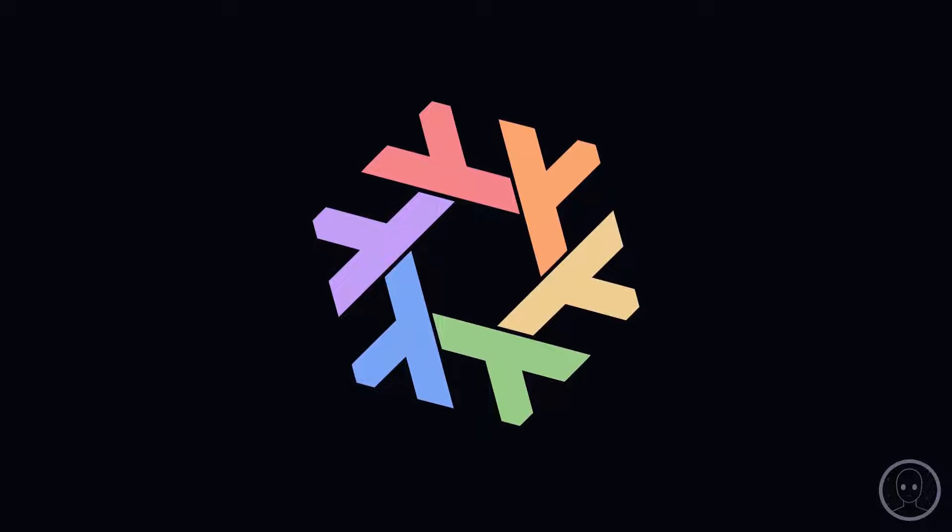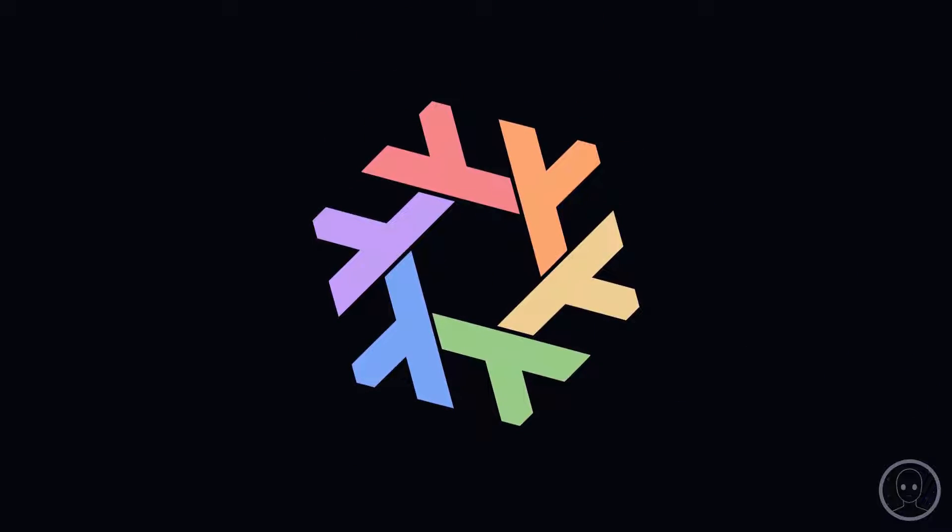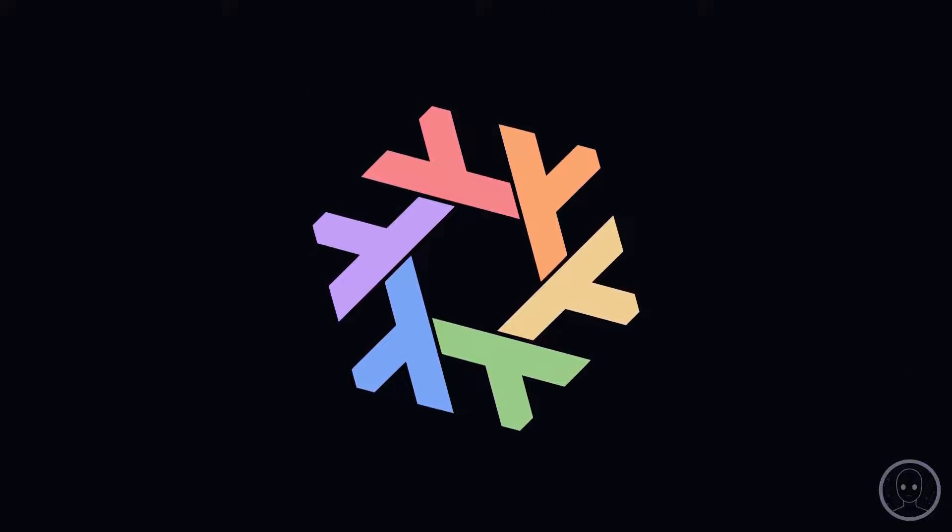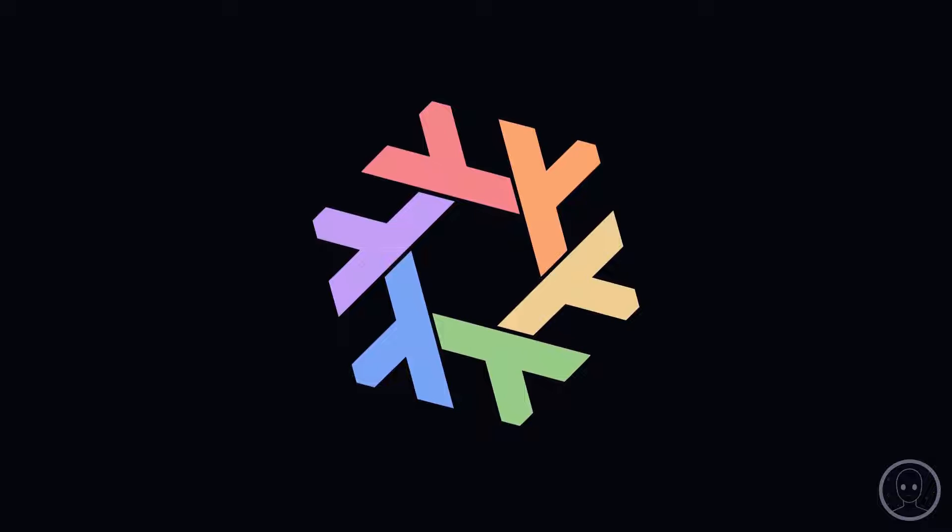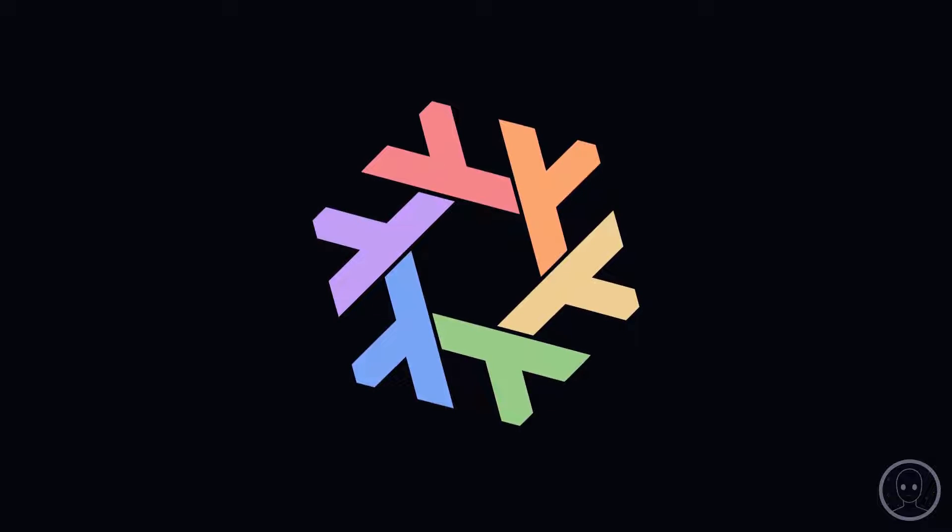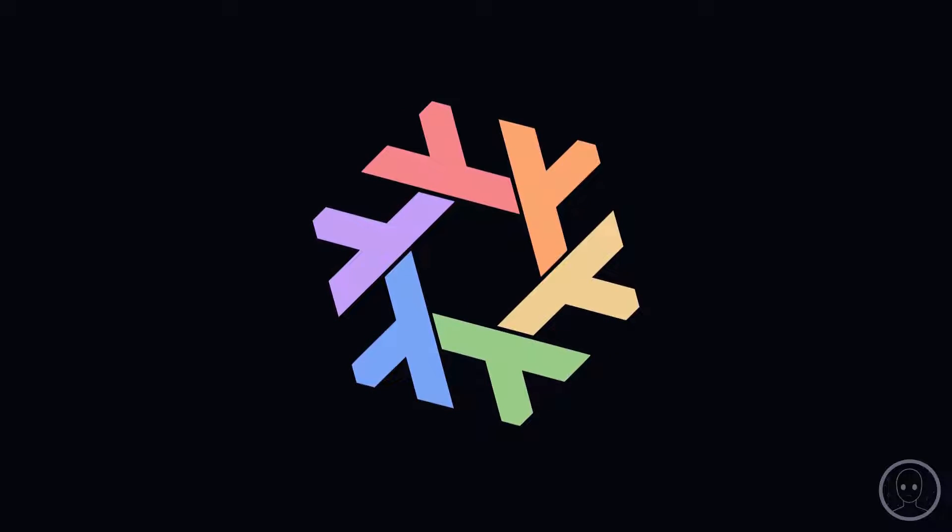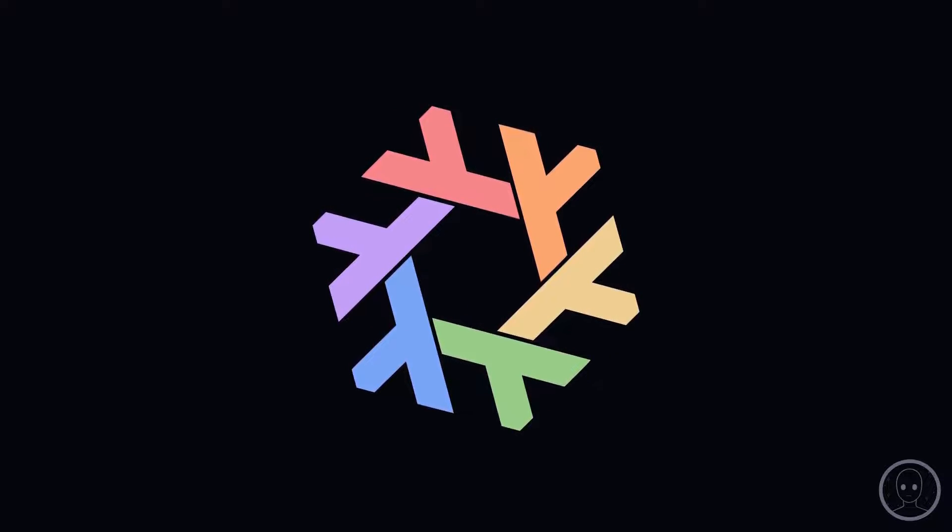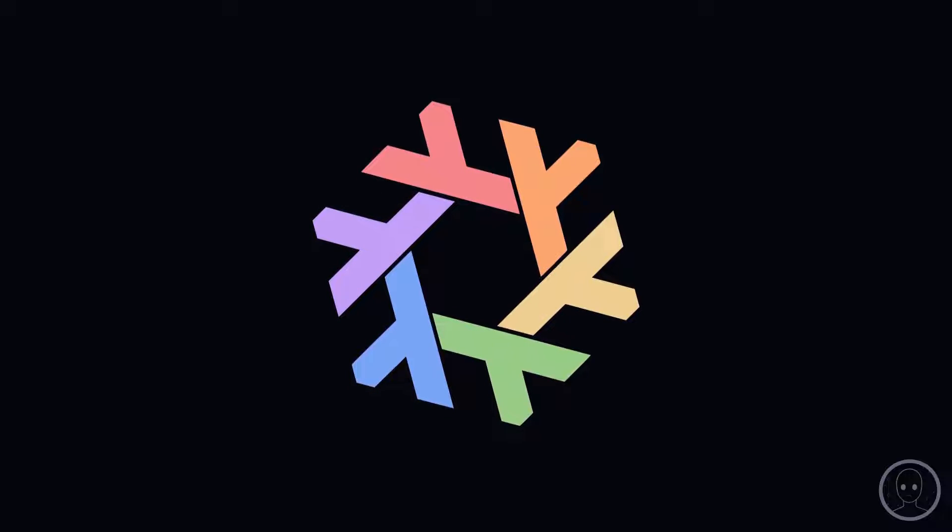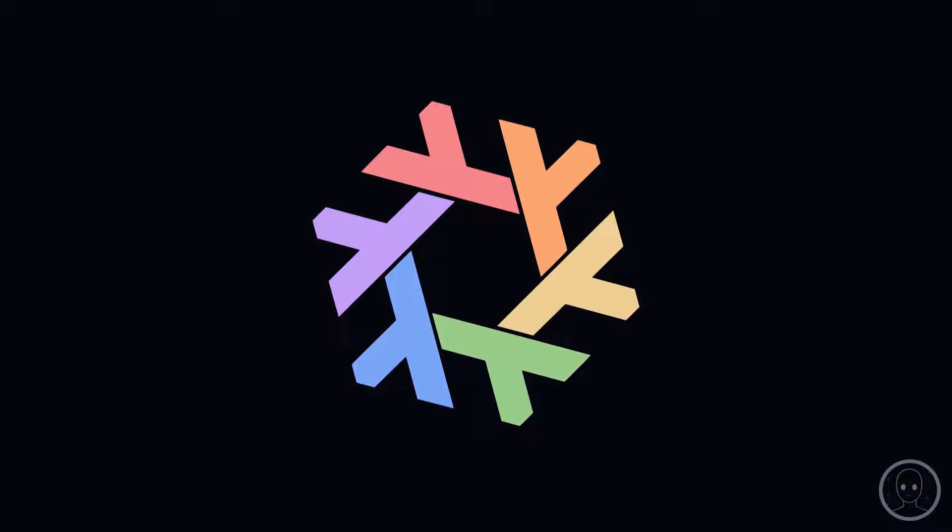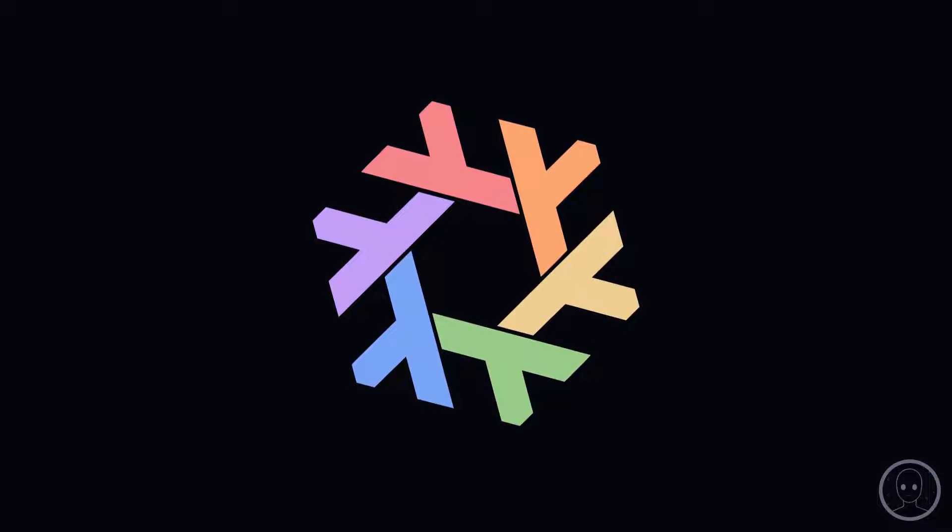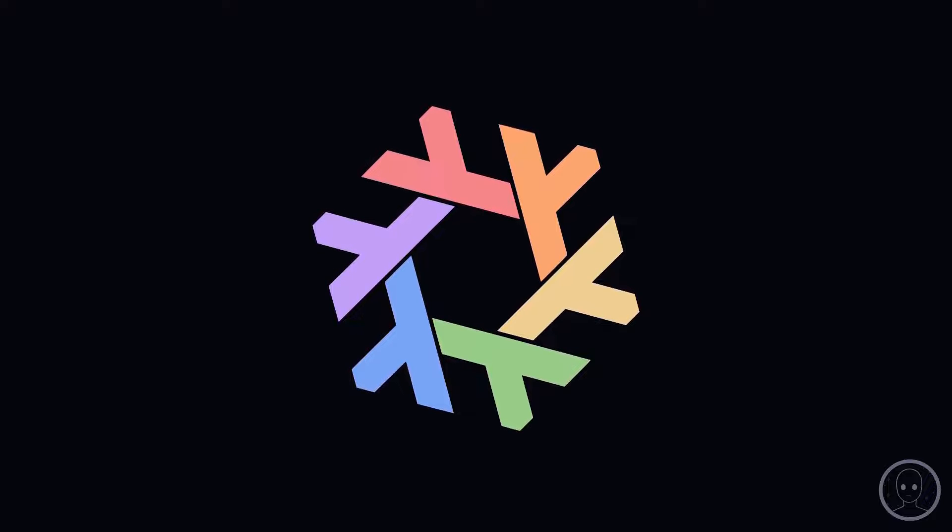NixOS is unlike any other Linux distribution I have ever tried. You can mold it into any shape you want, declaring all of your machines in a functional language called Nix. This includes all apps, services, deployments, users, file systems, etc. This video is aimed at providing a pathway to learning NixOS as well as explaining the different ways to configure it. Let's go!